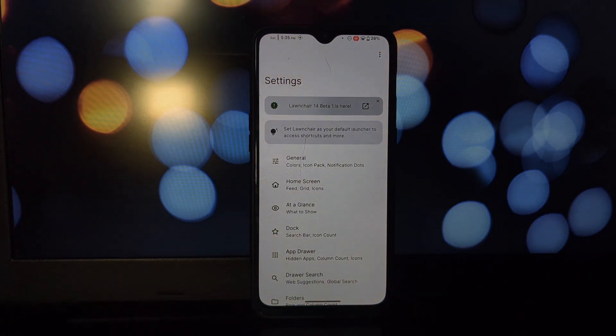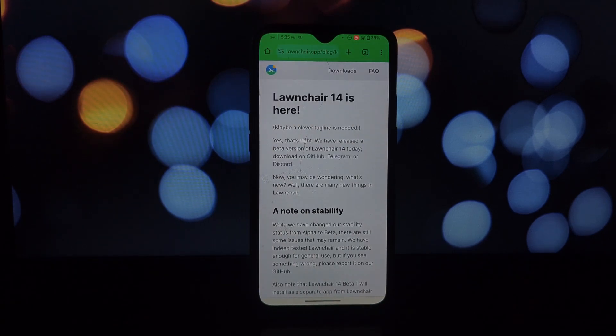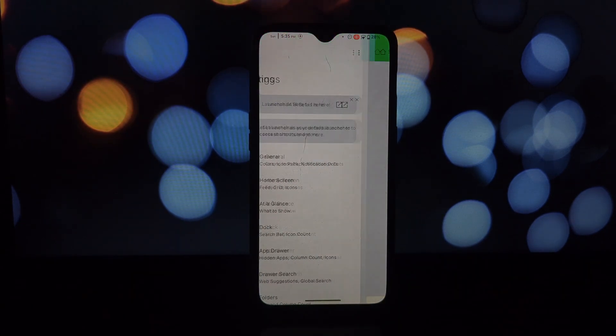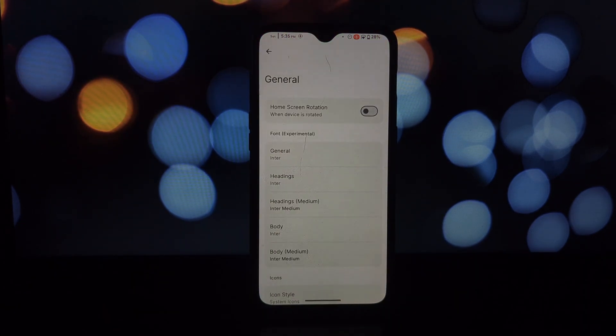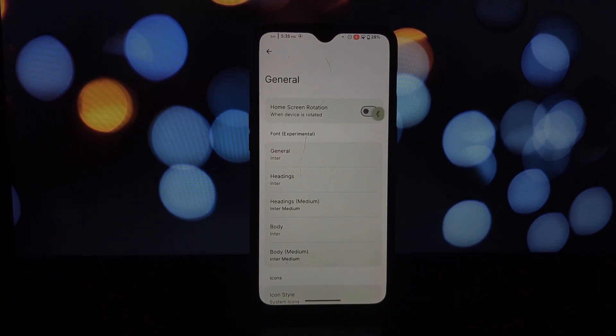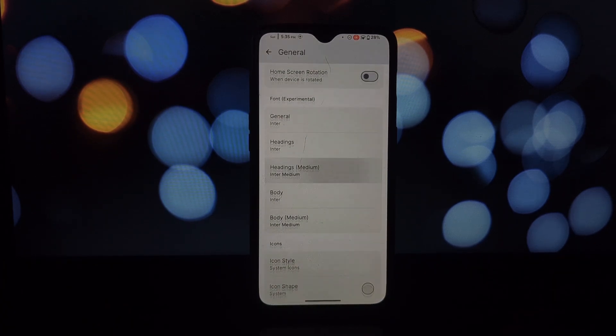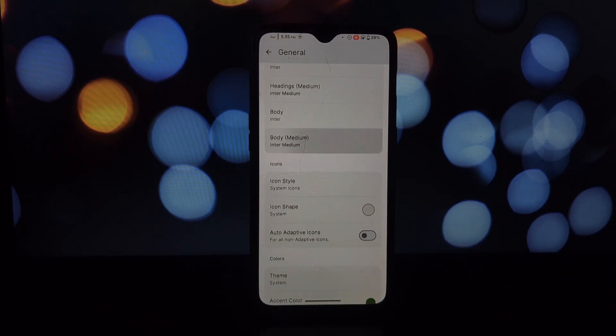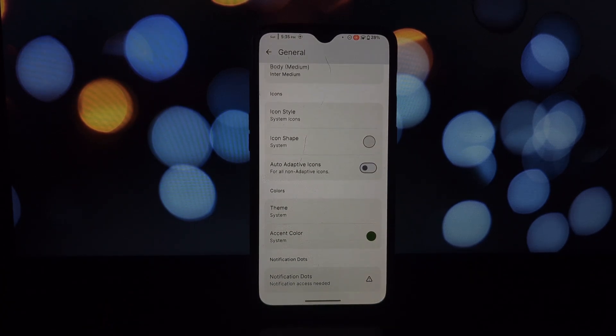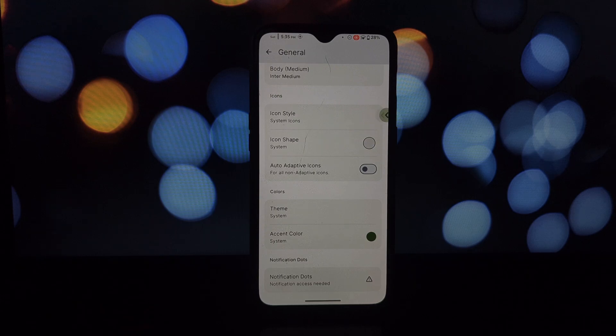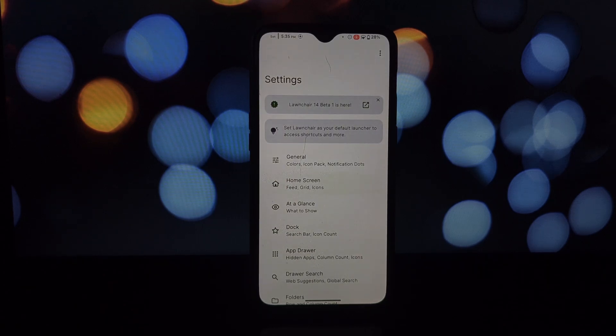Don't worry, non-rooted folks. Lawnchair is also available as a regular APK file. You'll still have access to a vast array of customization options without needing root access.